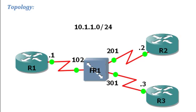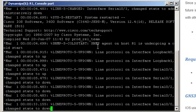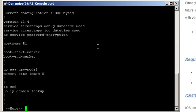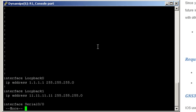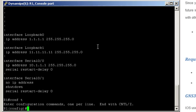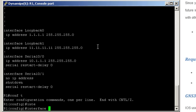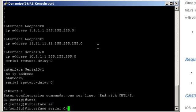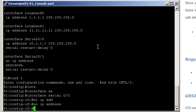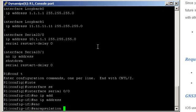Start on Router 1. Checking the configuration. We have an IP address on Serial 0/0. Let's start by removing it. Interface Serial 0/0. No IP address. Next, enable Frame Relay encapsulation. Encapsulation Frame Relay.